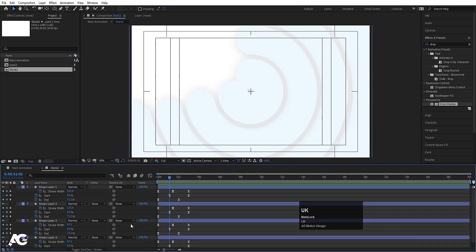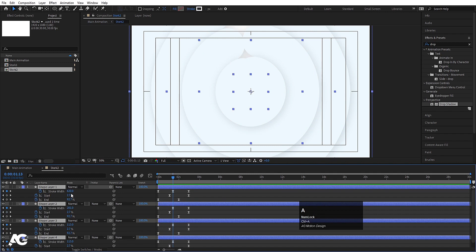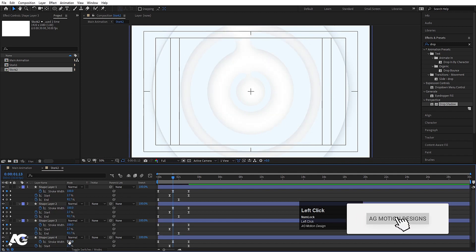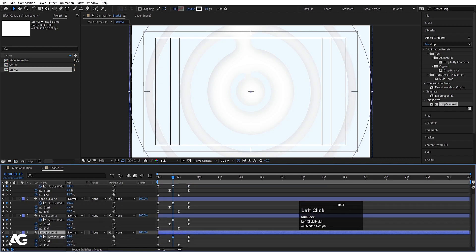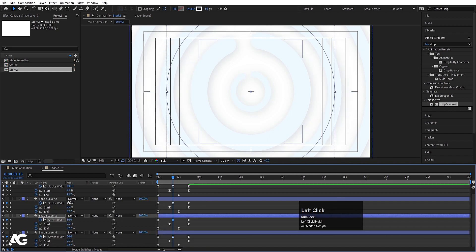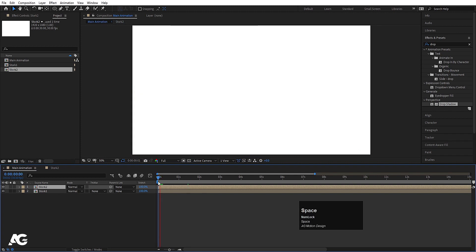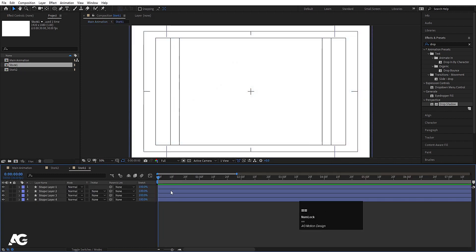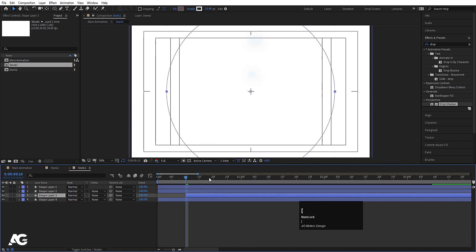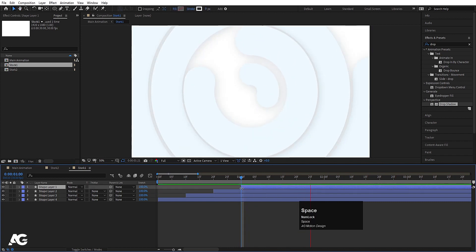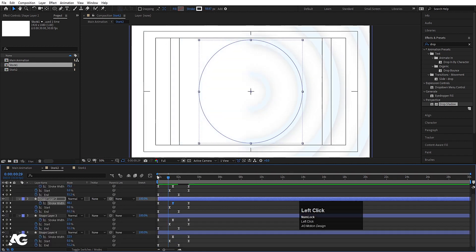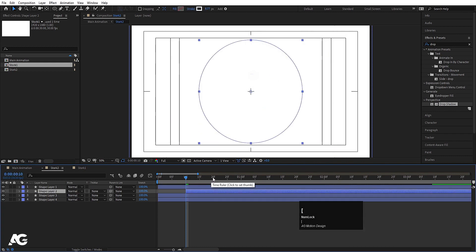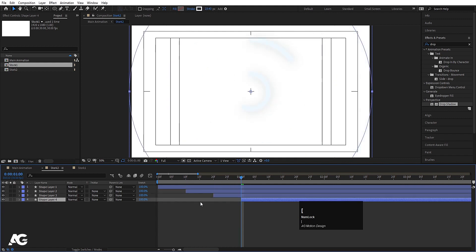Double-click to open the composition and press U to reveal keyframes. Select all the layers and at this point set the stroke width of each layer to 100 — 100 for this one, 100 for this one, and 100 for this one. You can decrease them further as desired. Going back to the main animation, you'll see two types of animations. Inside stroke 1, go to around 10 frames and offset keyframes — move this one, then go to 20 frames and move this one, then 1 second and move this one — to stagger the animations.